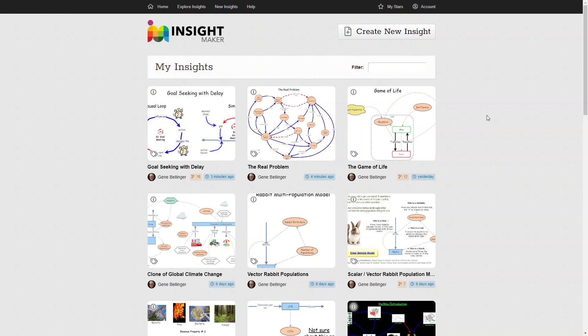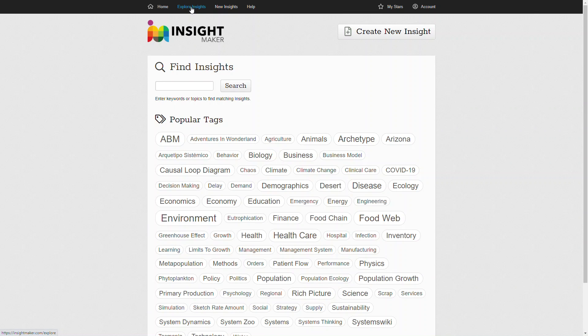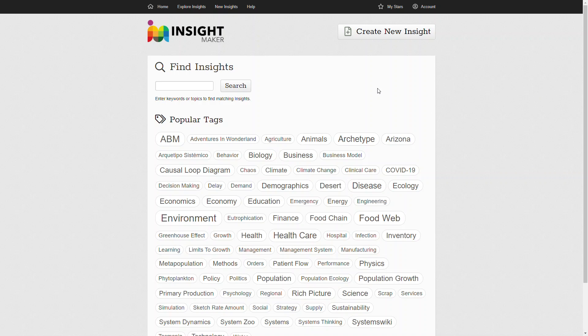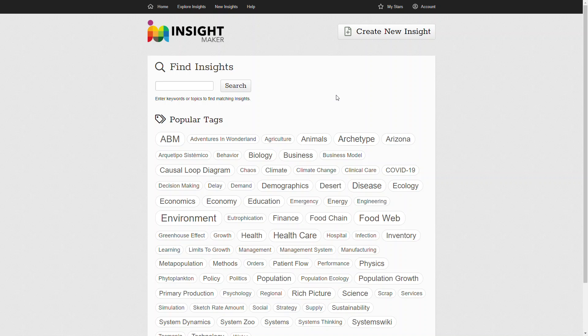But we'll talk more about that later. You can also explore Insights in that you can search for Insights that are already in the database. And there are several hundred thousand of them, which vary anywhere from absolutely amazing to absolute trash. So be very critical of the things that you find and look at and determine how you want to use them to build on, to develop other things.